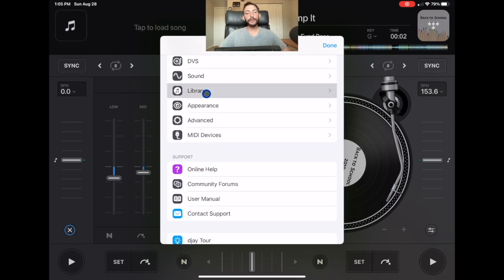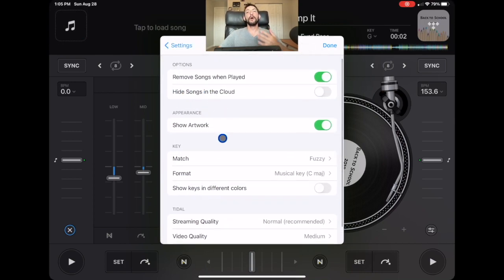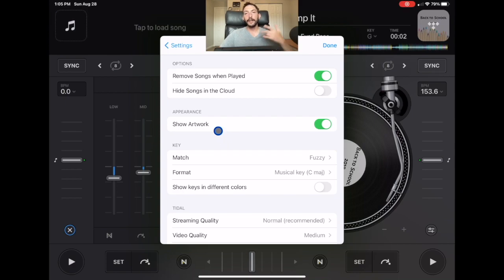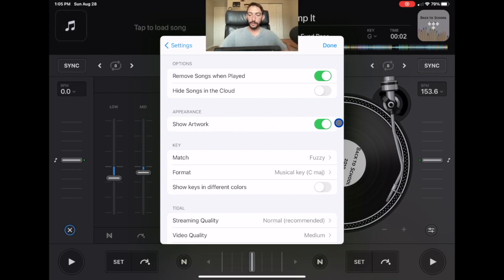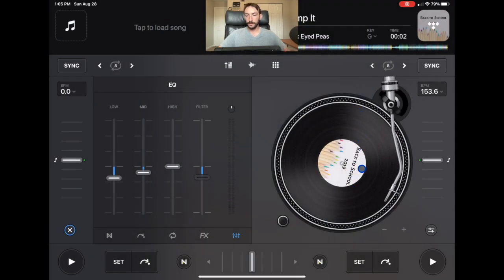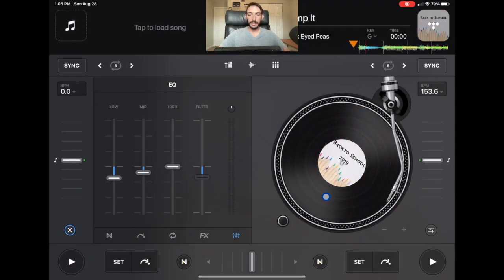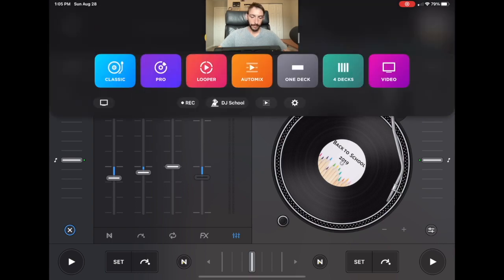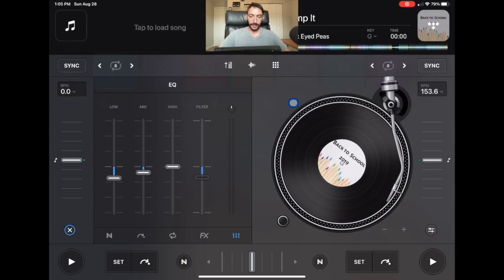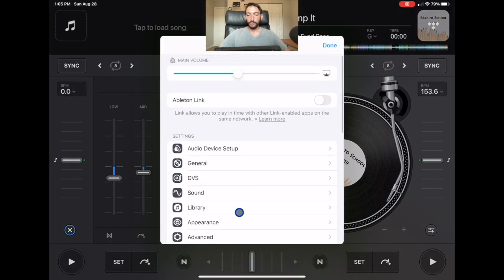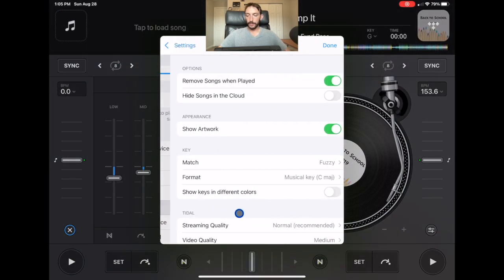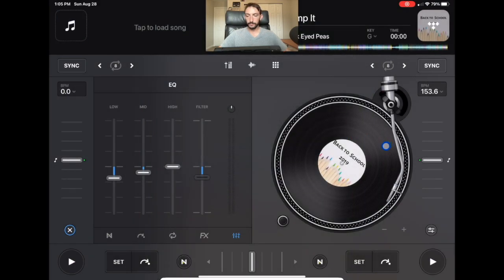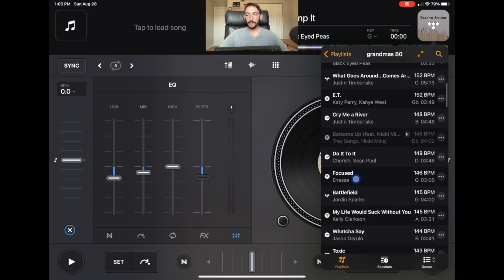The next one is show artwork. What this does is it shows the artwork of the track, the album cover, or like the CD cover. So if you look over here, it says back to school. This is from the Black Eyed Peas album. And now we're going to go back to our library and we are going to turn it off. And now we don't see it.